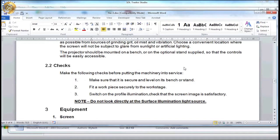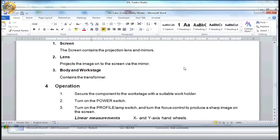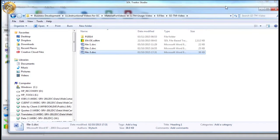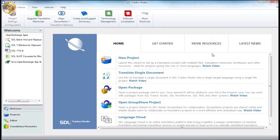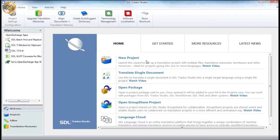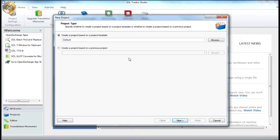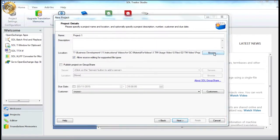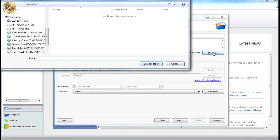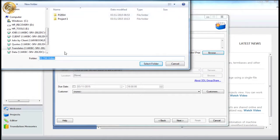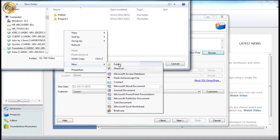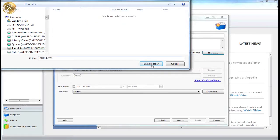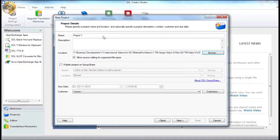For this example, we are going to run the three files through an existing translation memory to illustrate where leverage can be gained from content reuse. So to begin a new project, the translation project manager will select new project from the welcome page. In the pop-up screen, the first thing we need to do is name the project and then define where project will be saved.